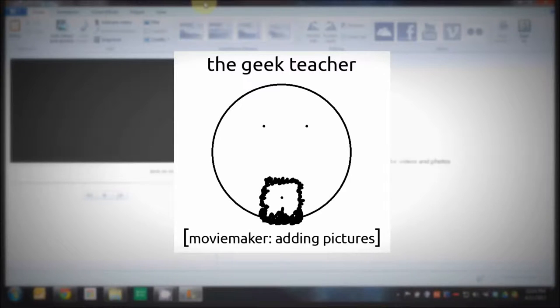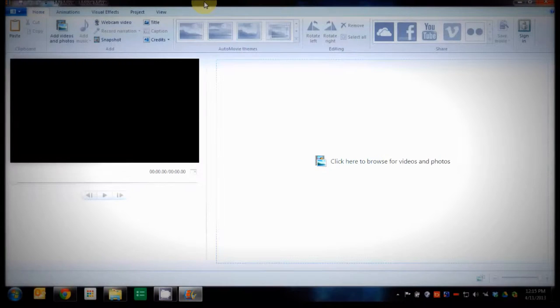Welcome to The Geek Teacher. Today we're going to be looking at inserting a picture into your video file while the narration continues on over the top.